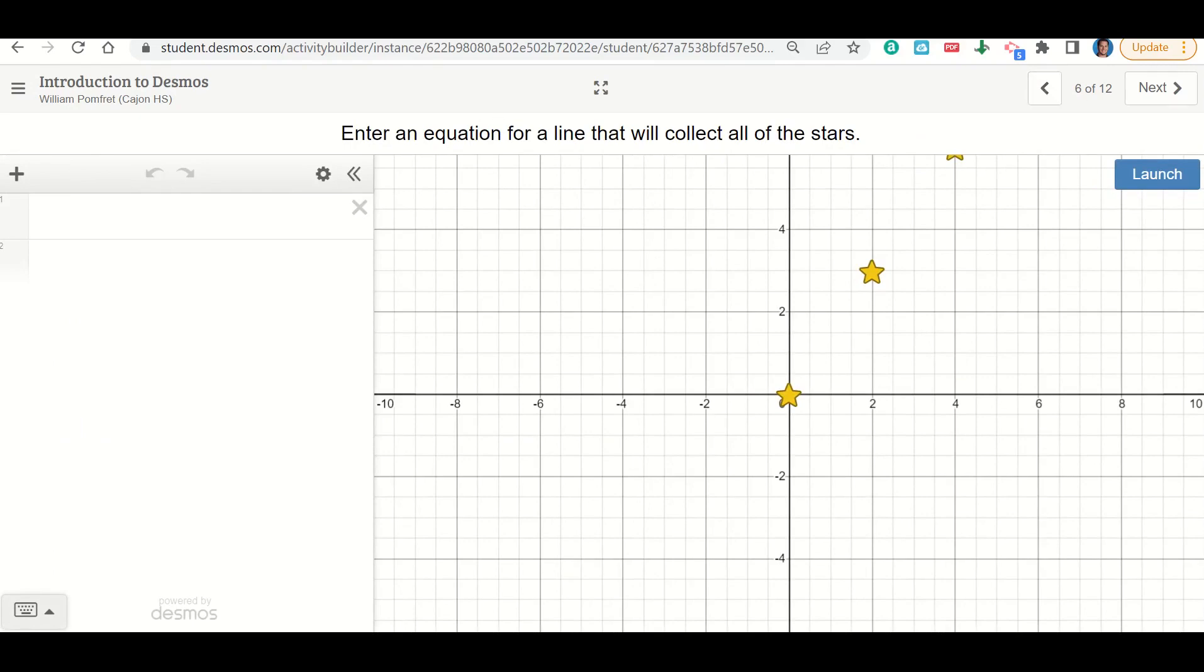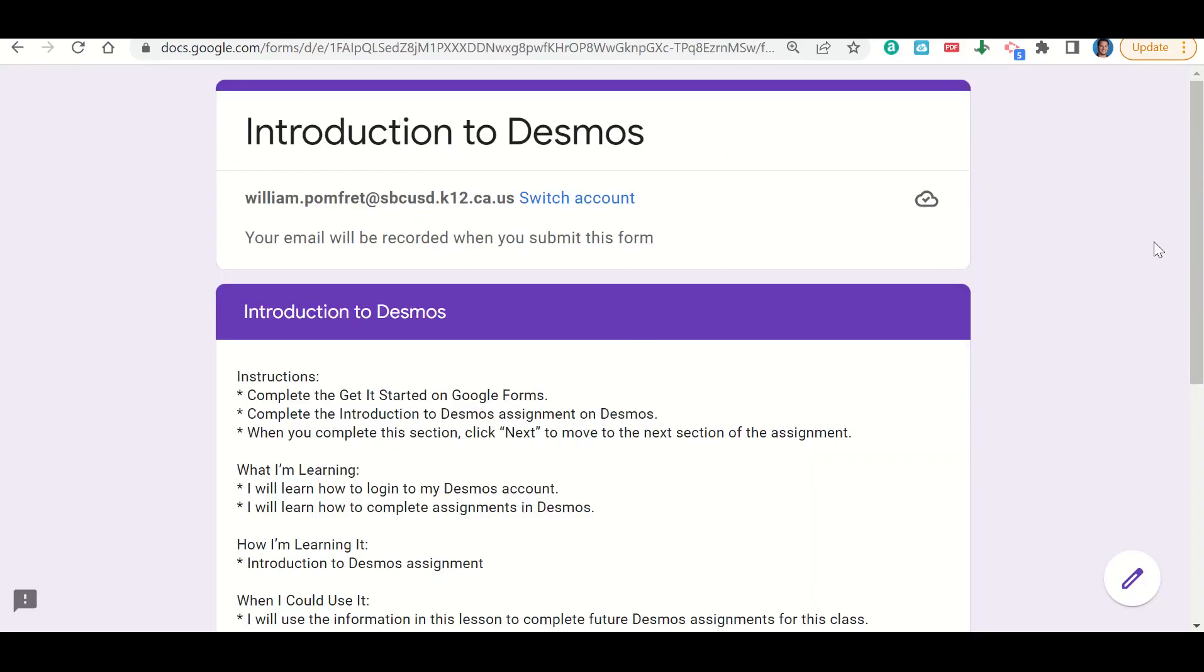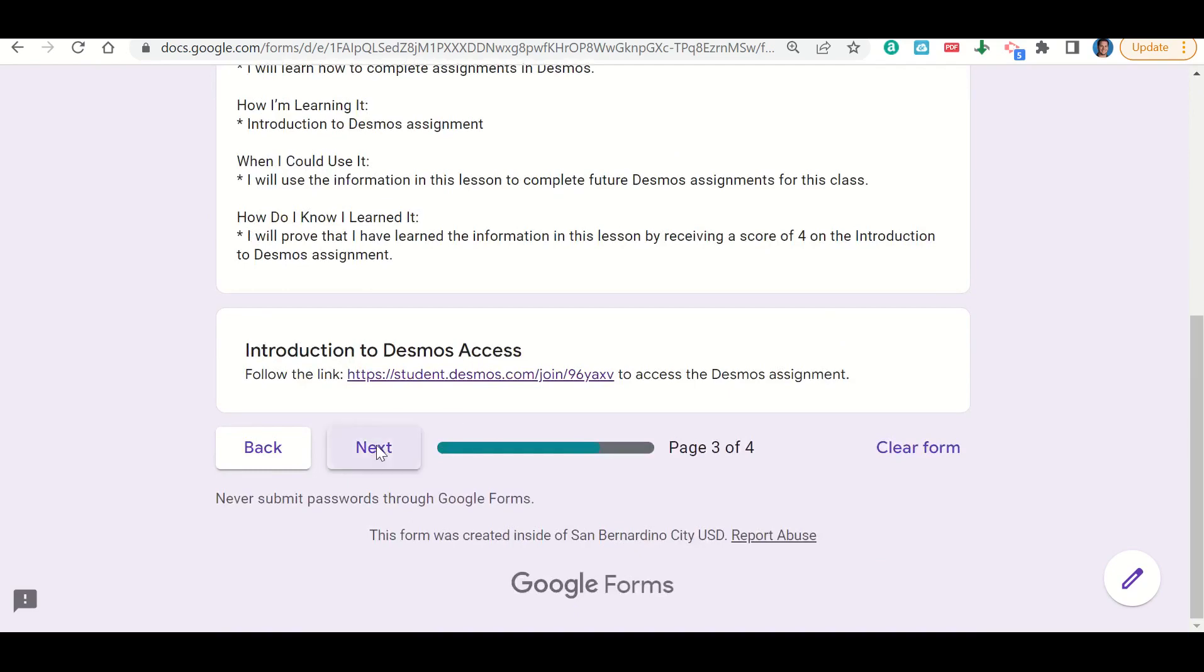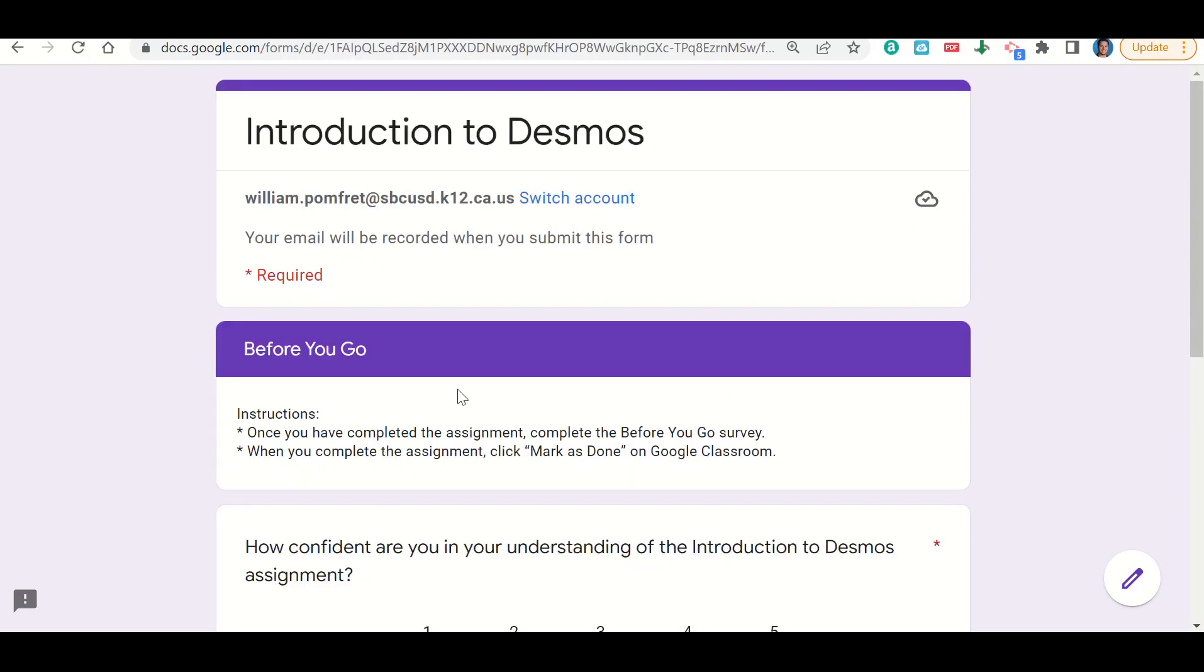Once you're done with this, you'll go back to your Google Form and click next. This will send you to your Before You Go. You'll fill out your Before You Go and then submit your work on Google Classroom.